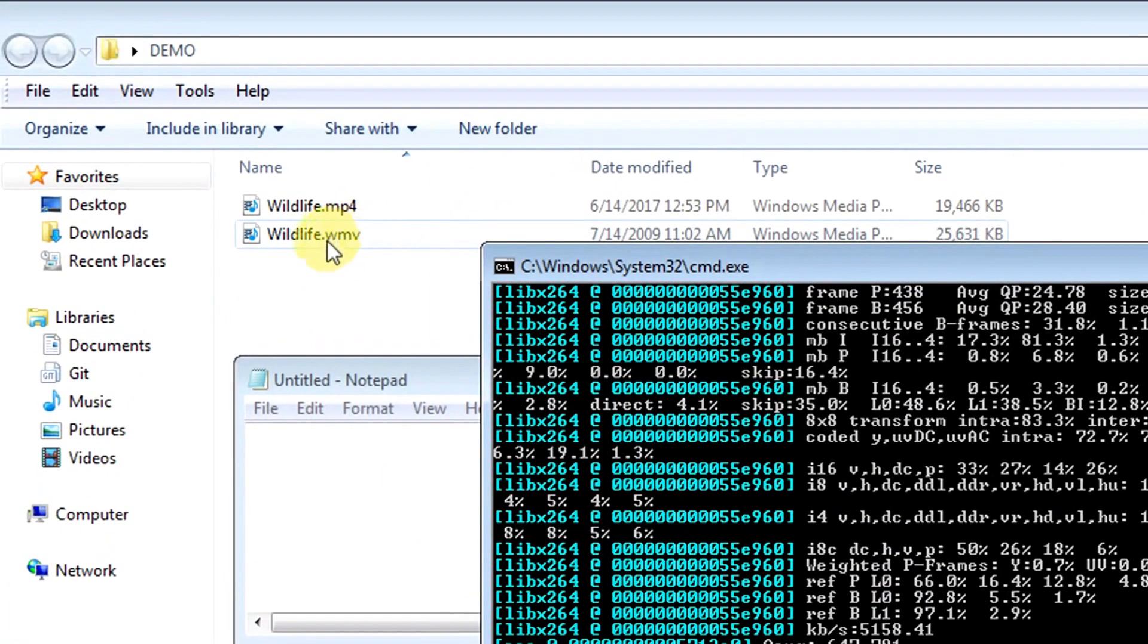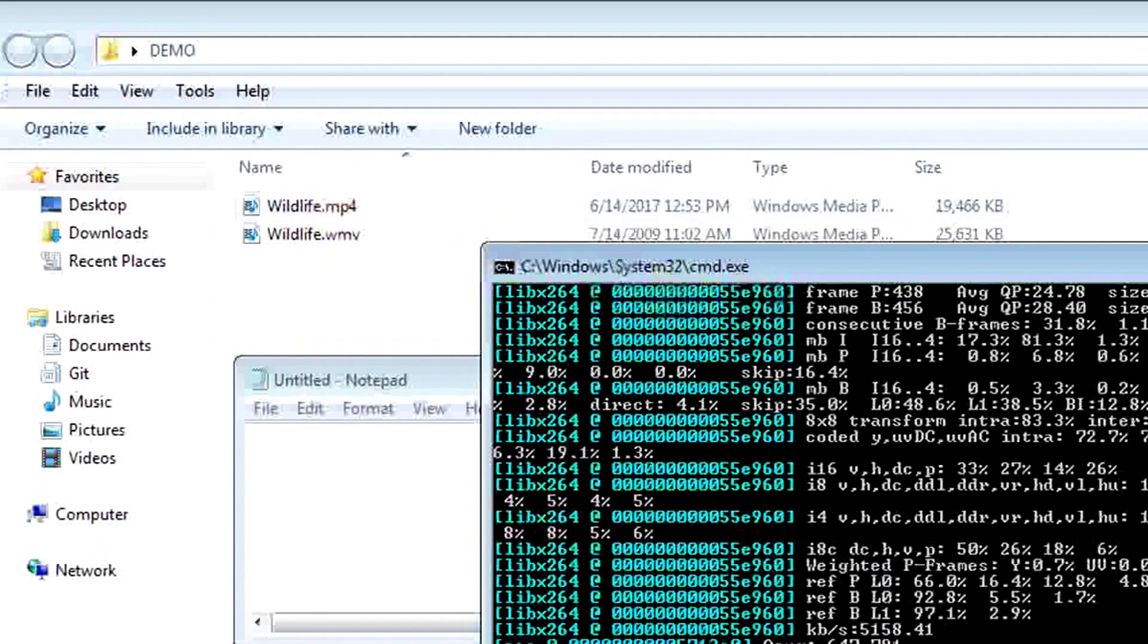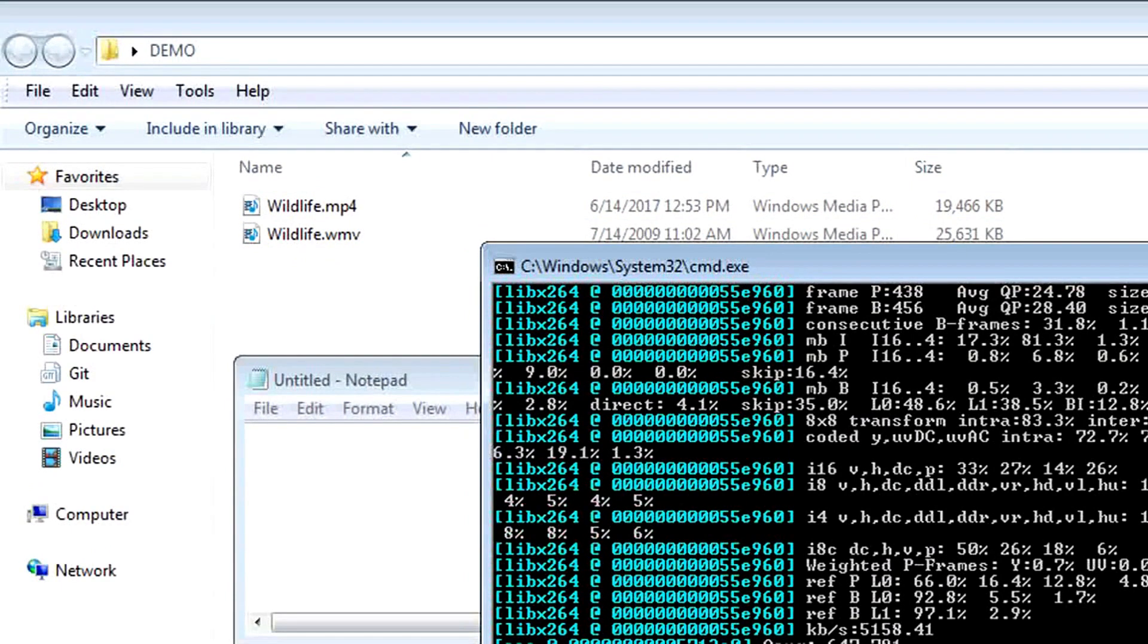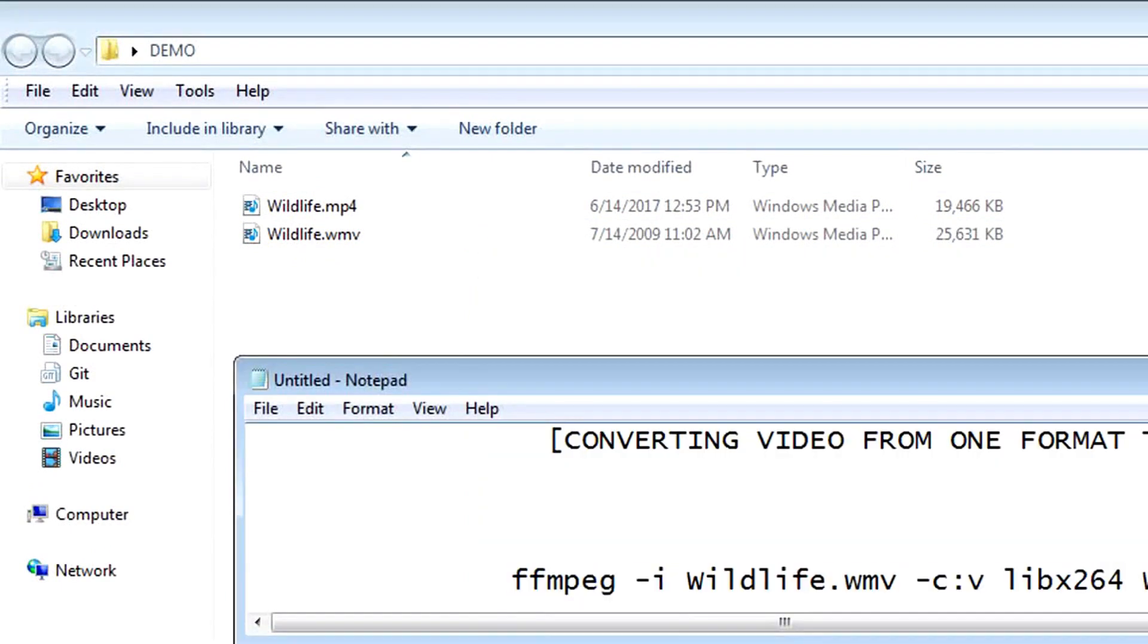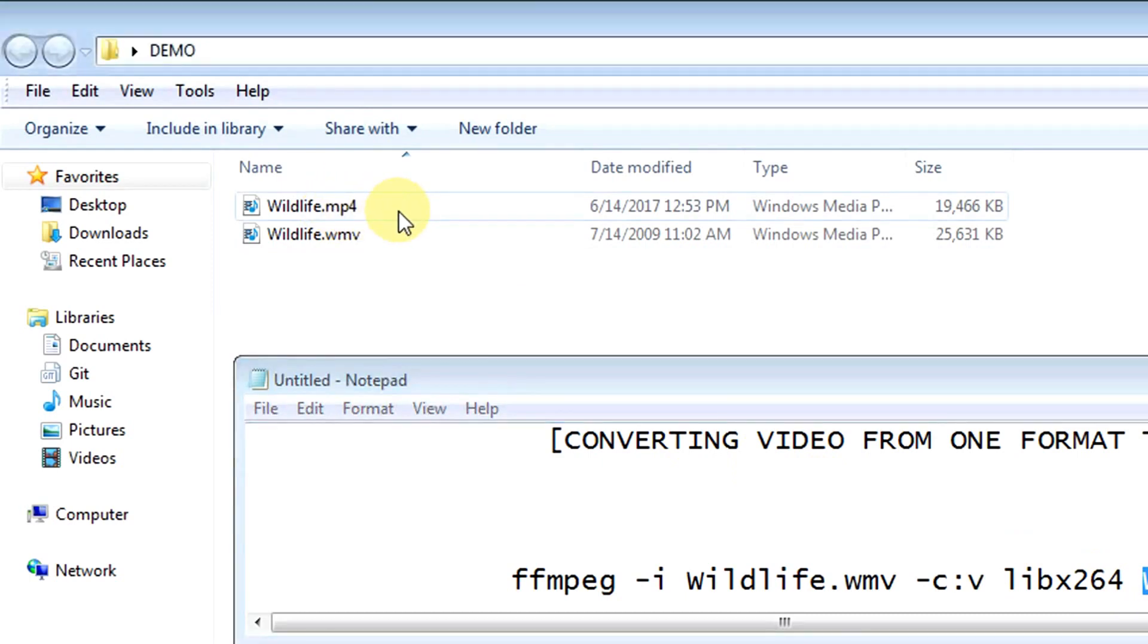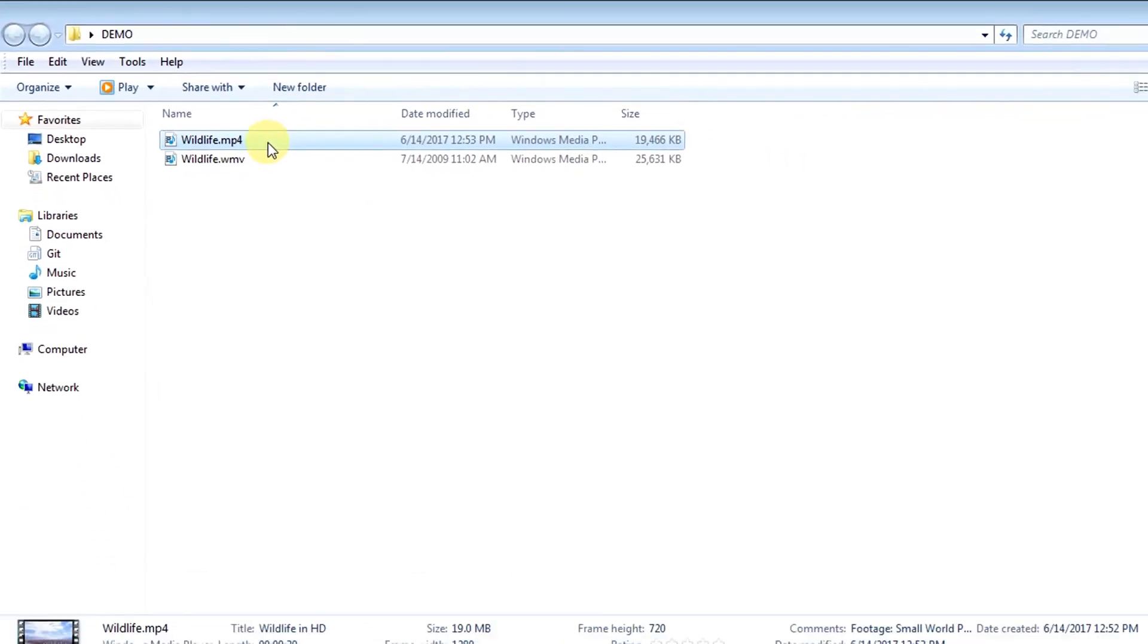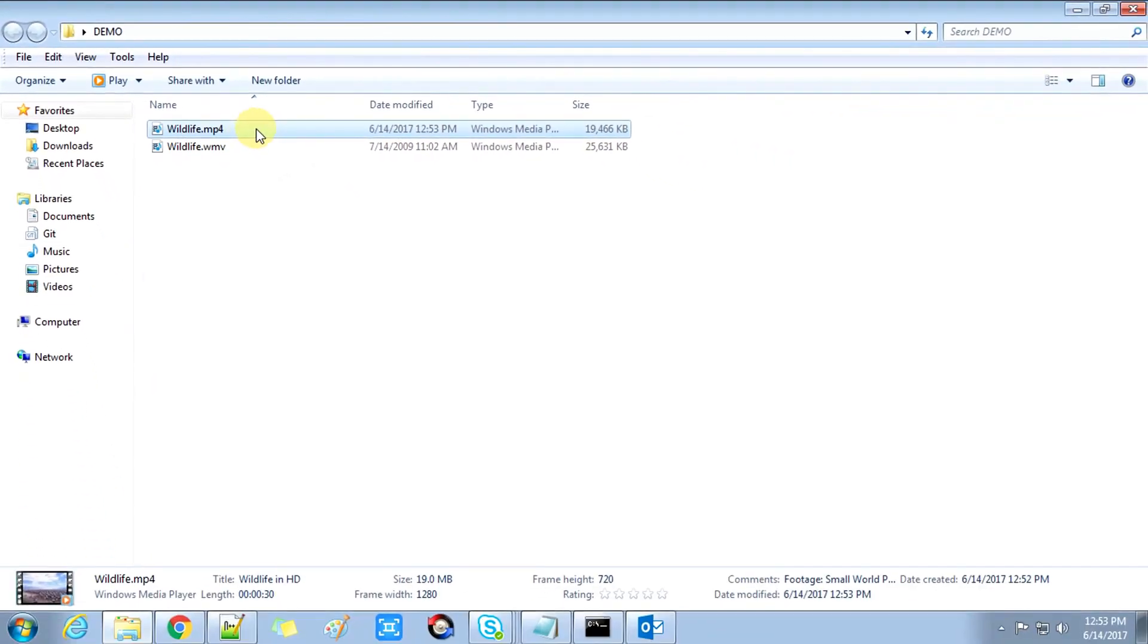Now we will verify that everything is fine by opening this video in the media player. Just double-click on it.